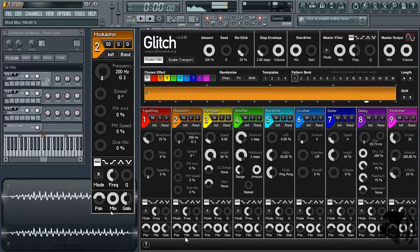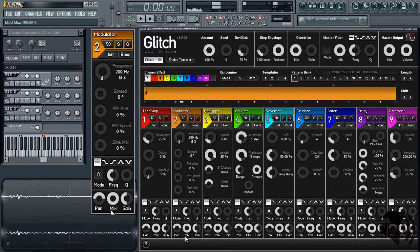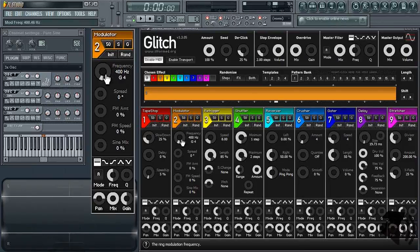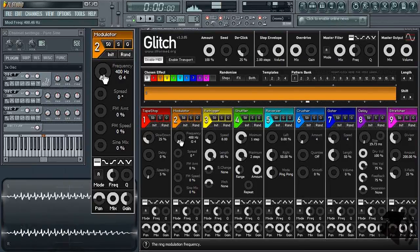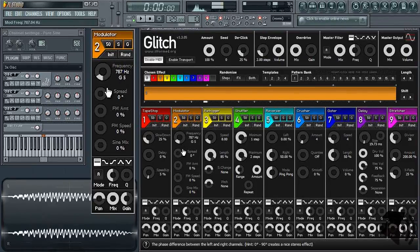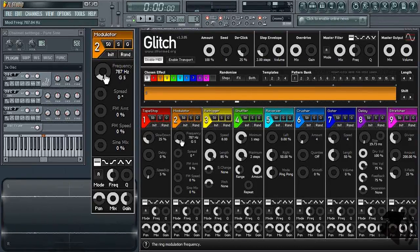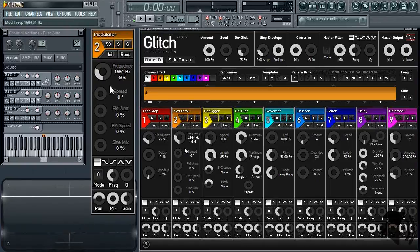This is my voice modulated at 200Hz or G3. G4. G5. G6.